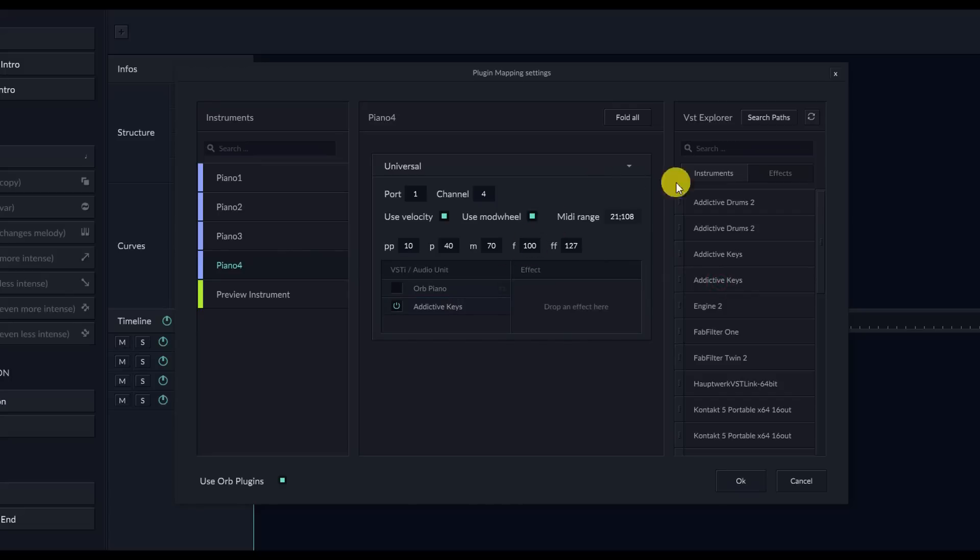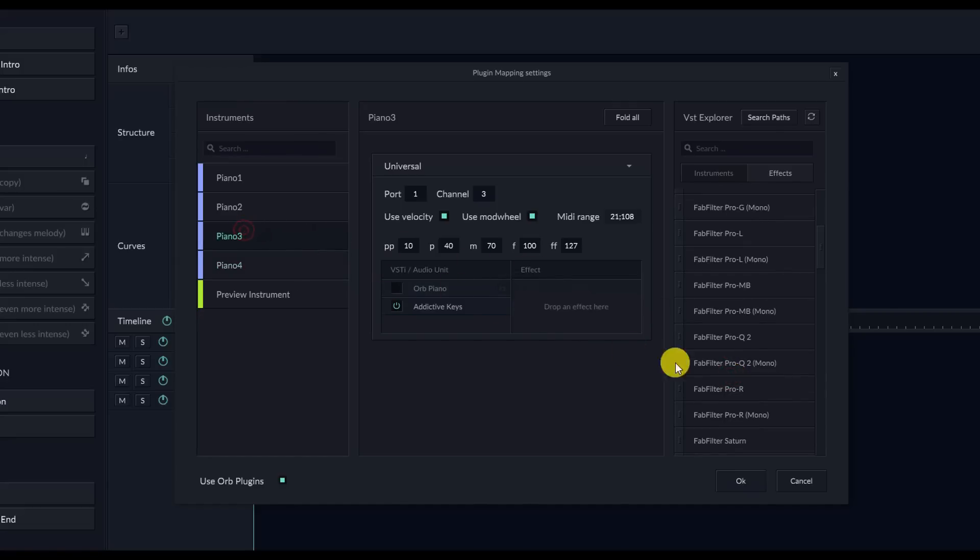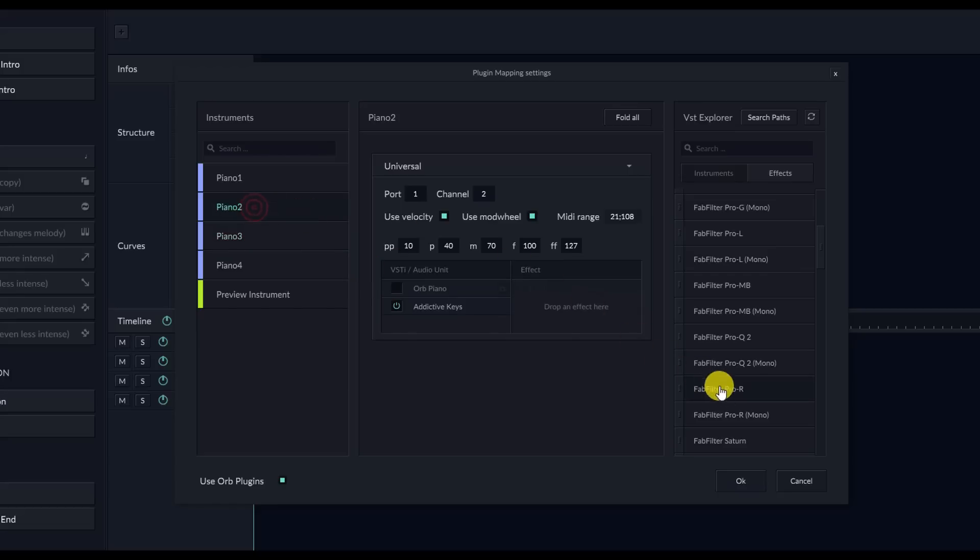Next, I'm going to be putting in a reverb effect from FabFilter, because I really like their reverb. I'm not going to be editing or tweaking any of this, I'm simply going to be using it as a basis for listening.